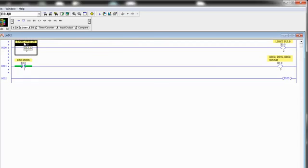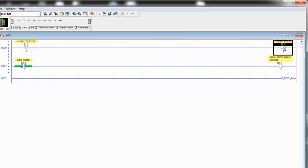So what happens when we close our light switch? Then we have potential coming across our rung, and what do we do? Well, obviously our light bulb is going to come on.